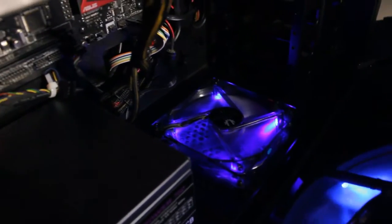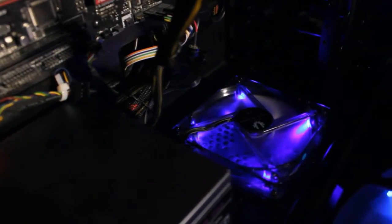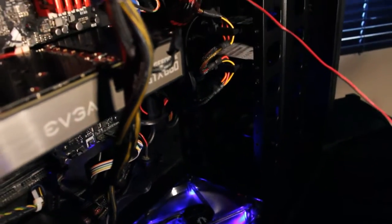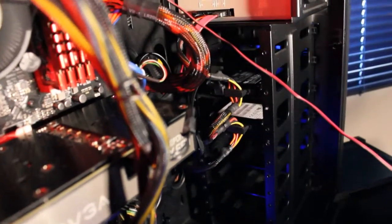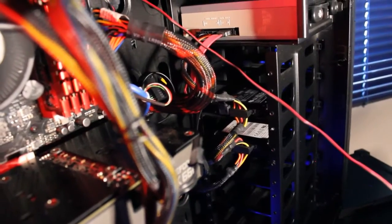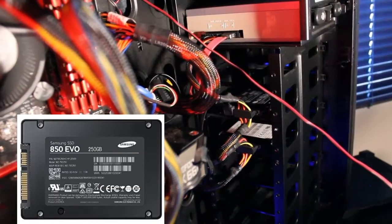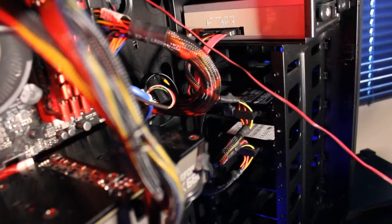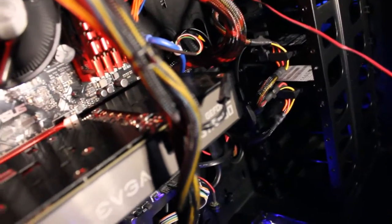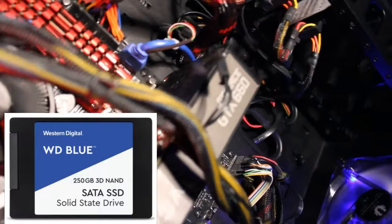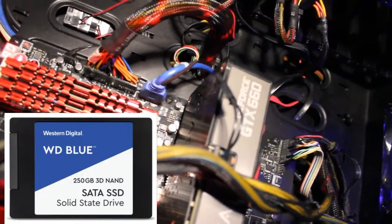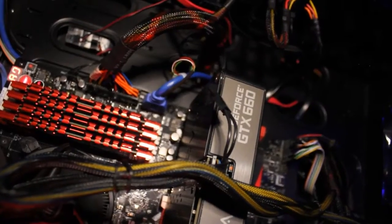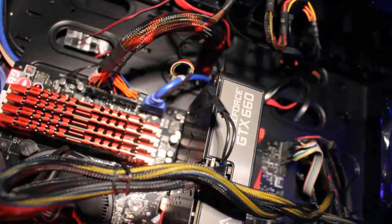There's another look at the case fans. And there's an Antec TruePower 750 Watt power supply. And there is a Samsung 850 EVO 250 GB solid state drive as well as a Western Digital Blue 250 GB solid state drive installed. Of course you can install many more hard drives.